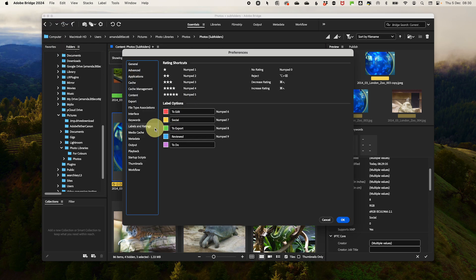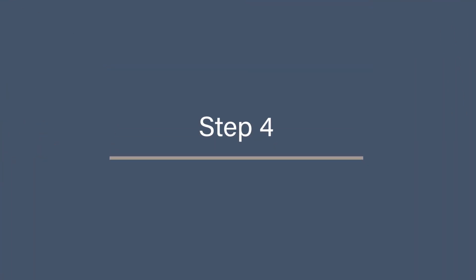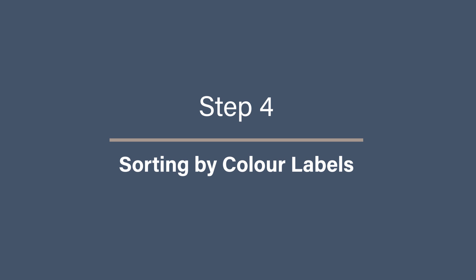Then you can rename each color to fit your system. For example, you could do red as delete, yellow as need reviewing, and so on. This customization makes it easier to stick to your system and keep everything consistent. Step four, sorting by color labels.